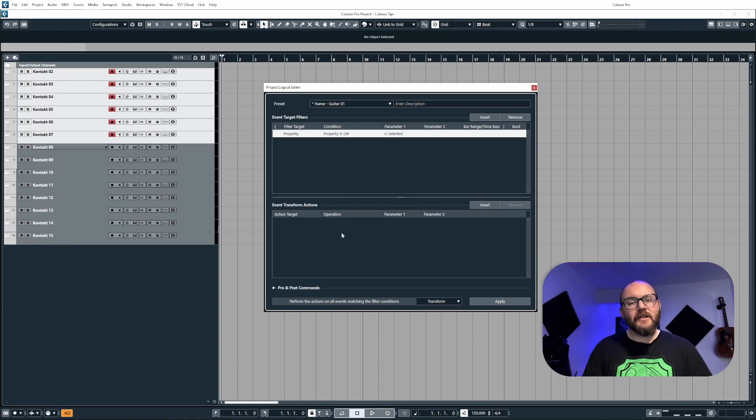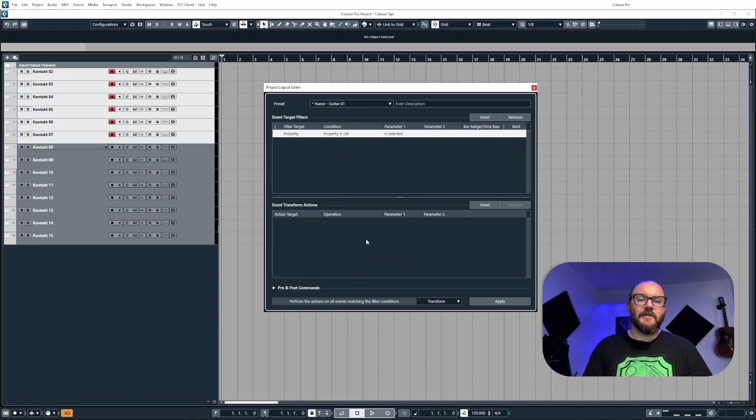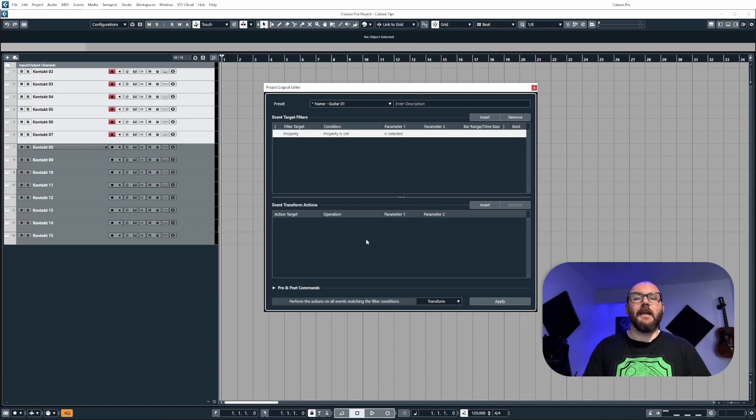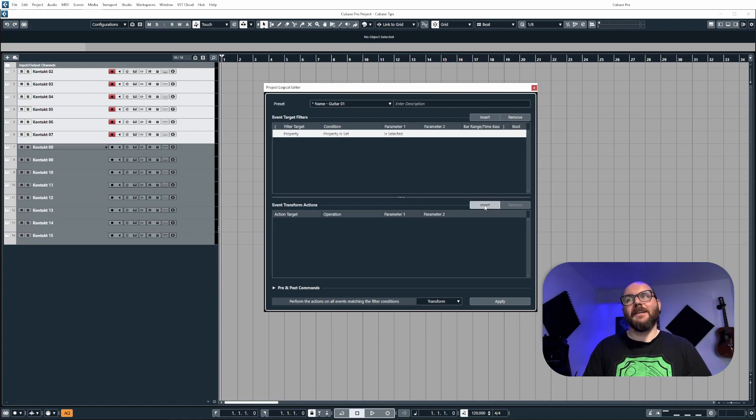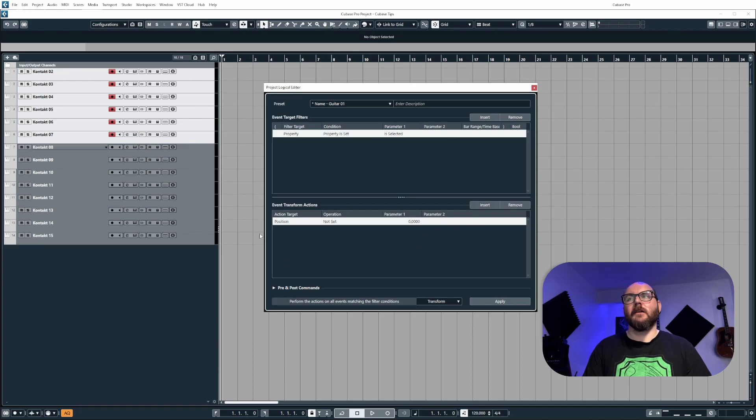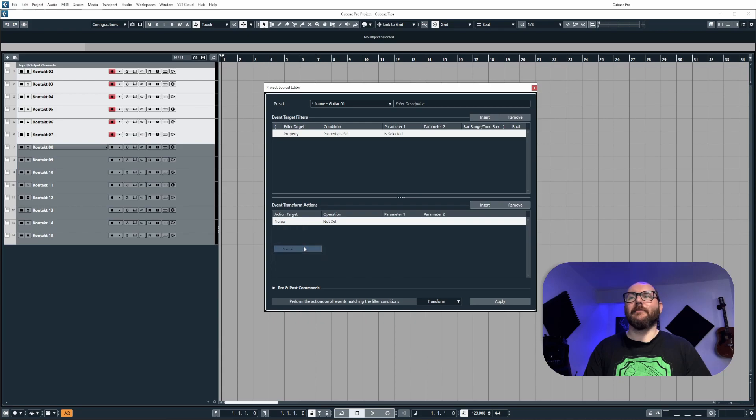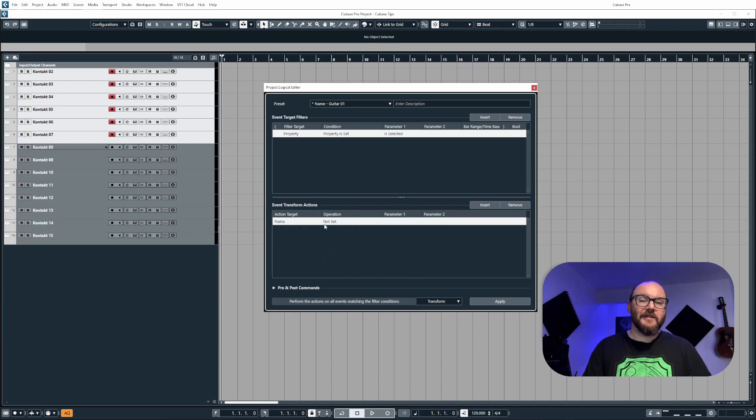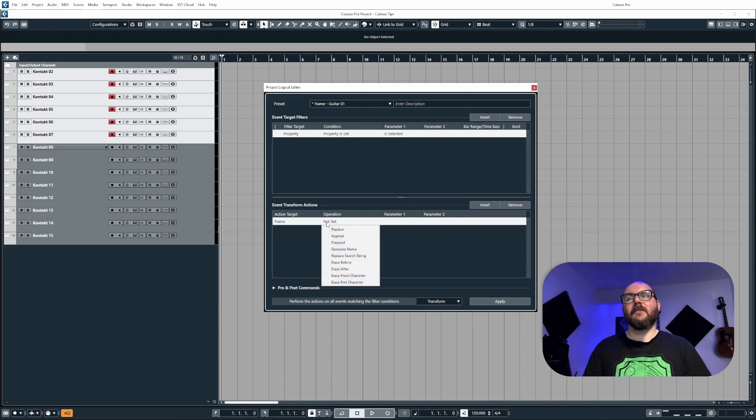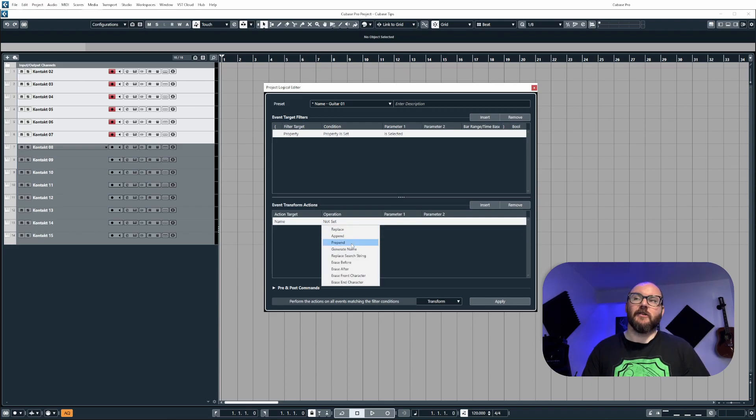Now the action is what we are going to tell Cubase to do. In this case, we want it to rename the tracks. So we're going to insert a new transform action. And then under action target, we're going to change position to name. And then under operation, you will see it says not set. However, when you click on this, you will have a bunch of different operations you can choose from.